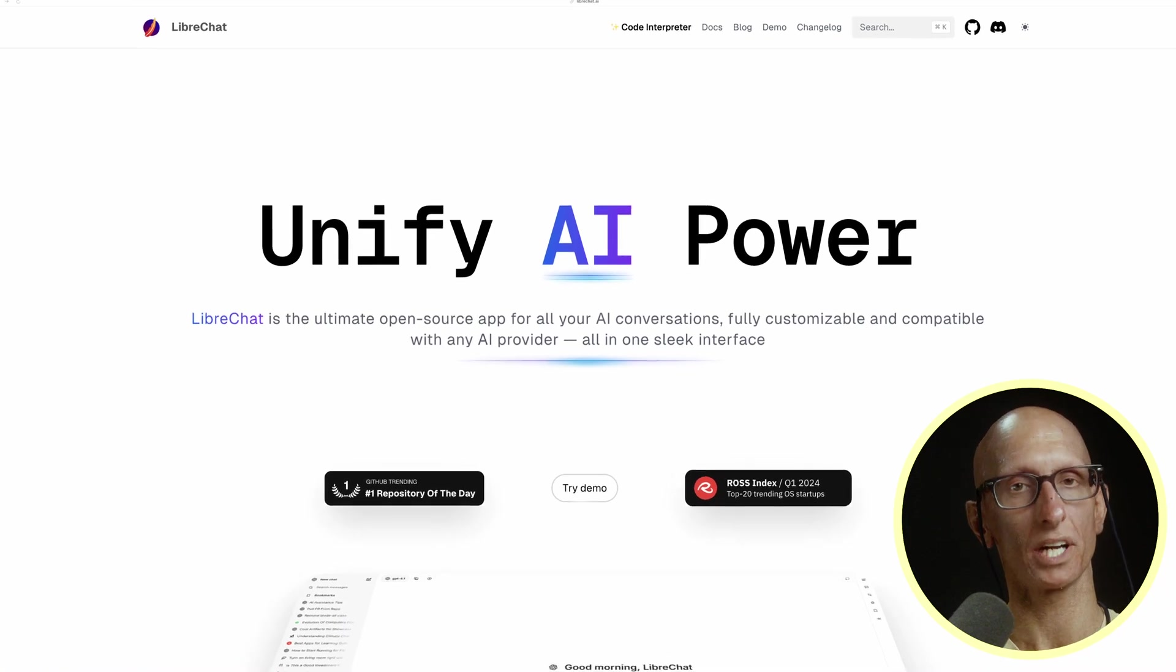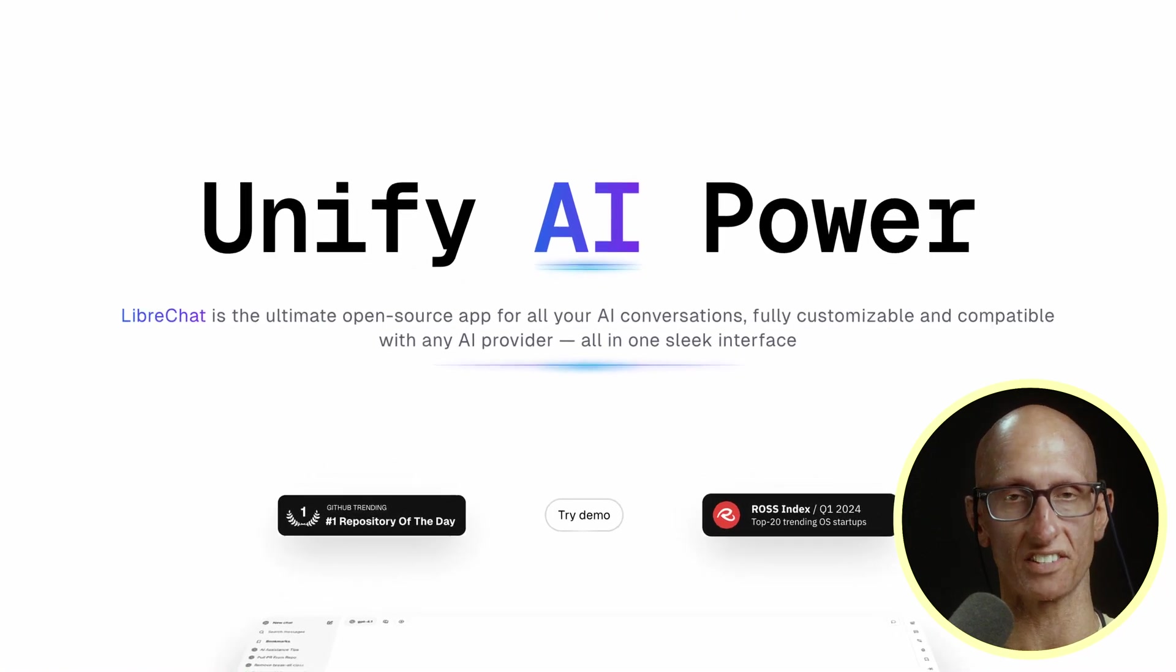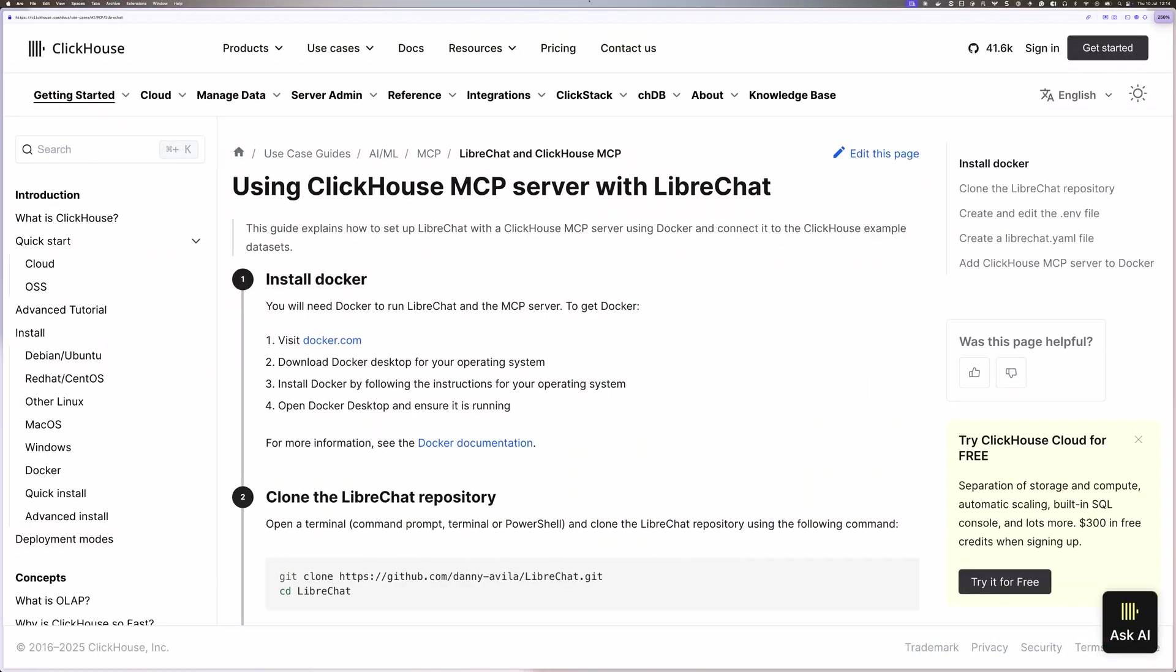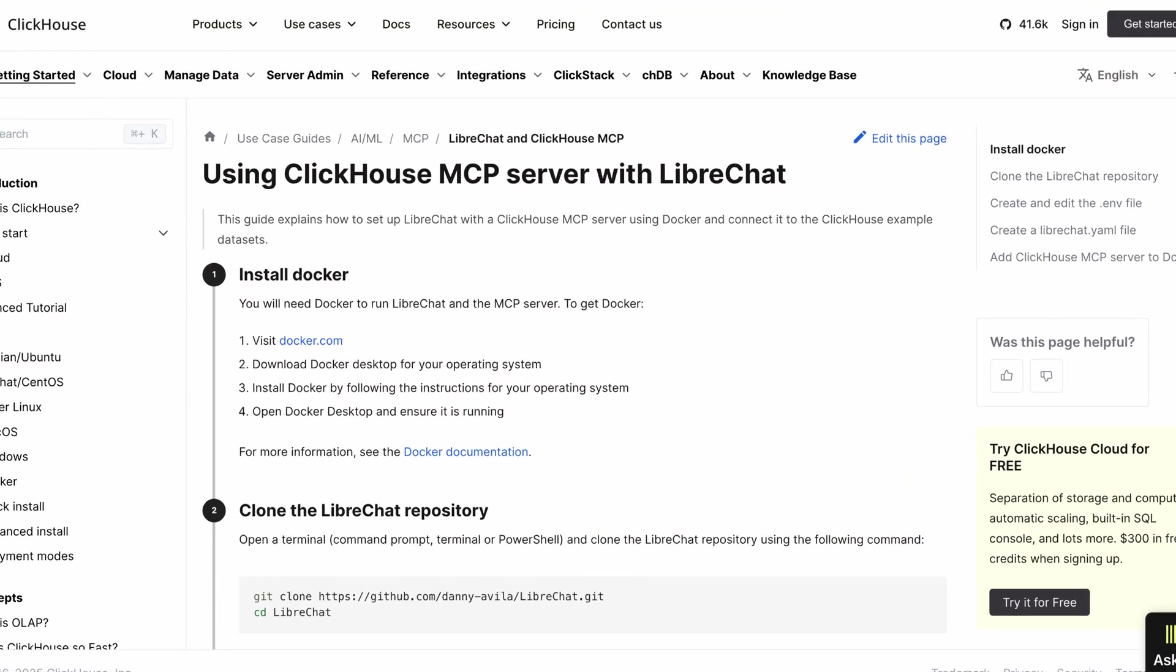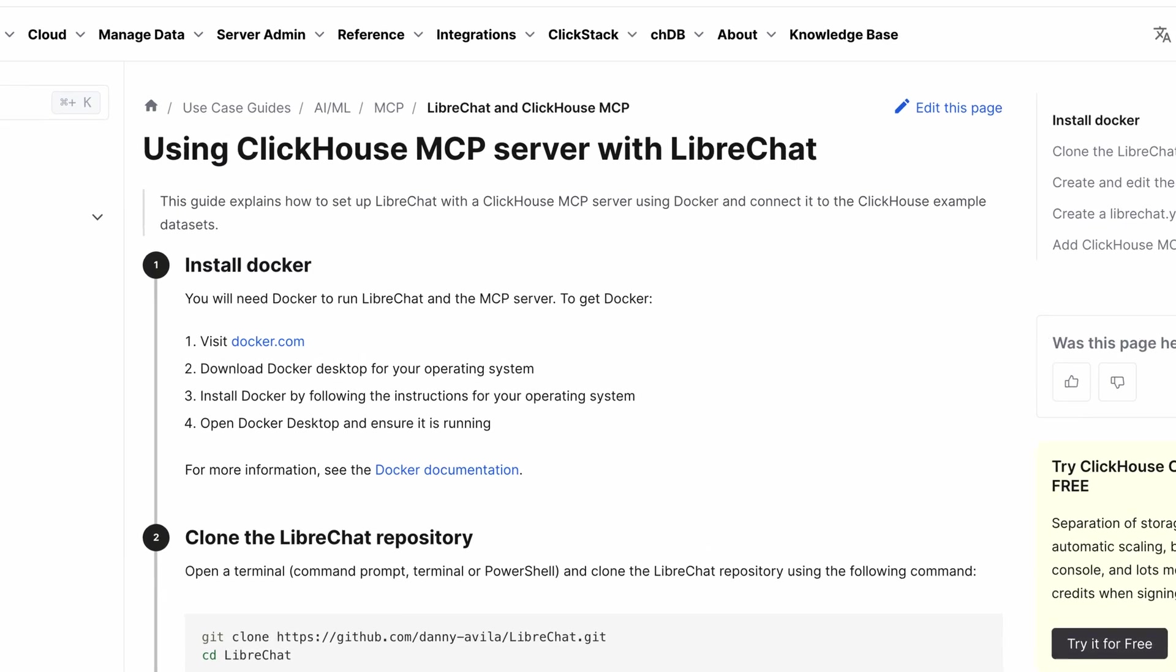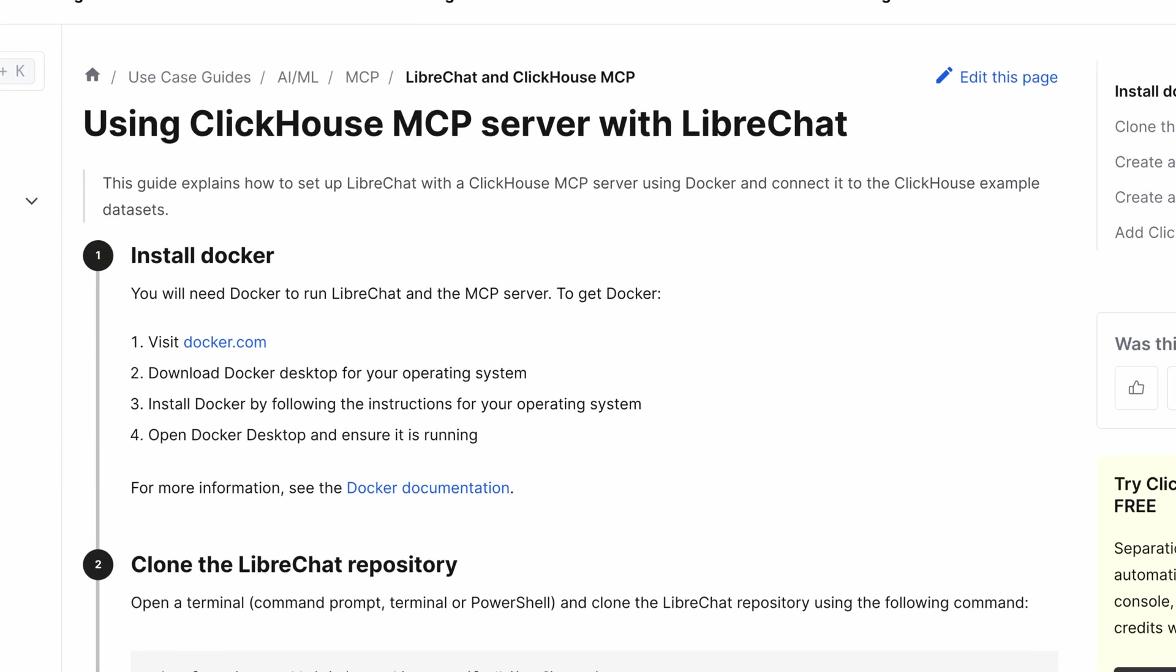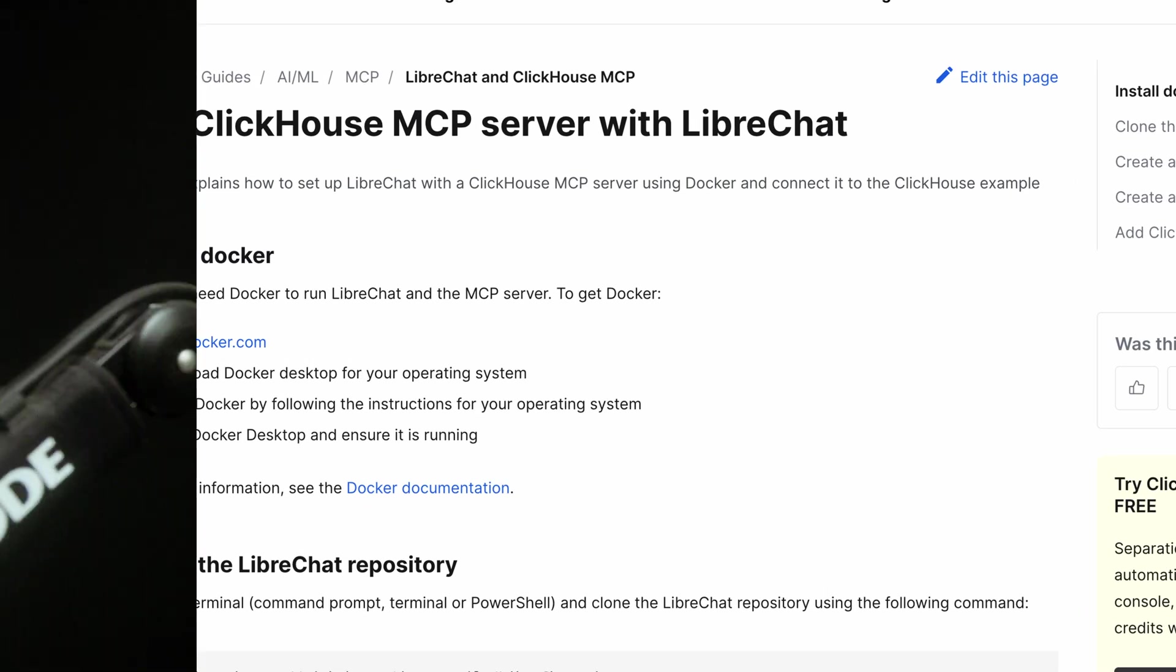LibreChat is a popular open source library for building ChatGPT clones. In this video, we'll learn how to wire it up with the ClickHouse MCP server. Everything that you see in this video is also available in written form in the ClickHouse docs in the using ClickHouse MCP server with LibreChat page. I'll put a link to that in the description.